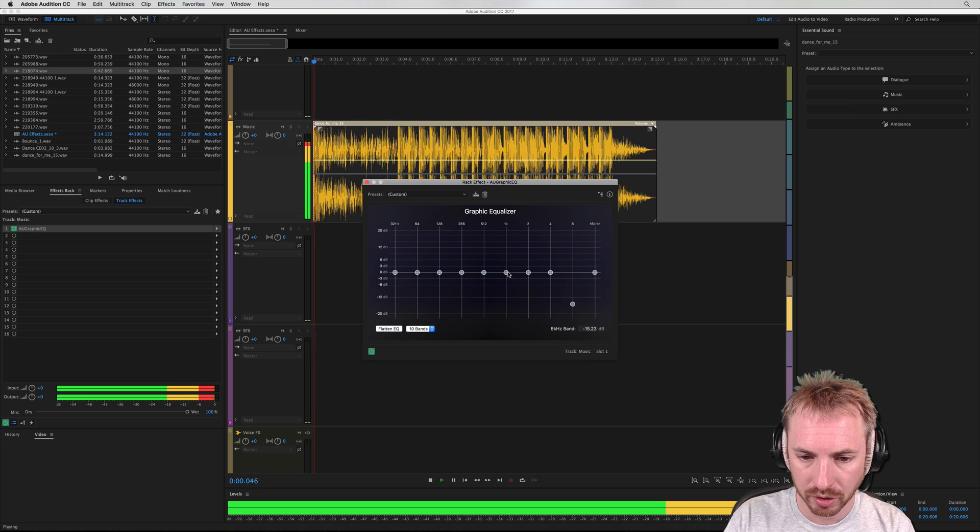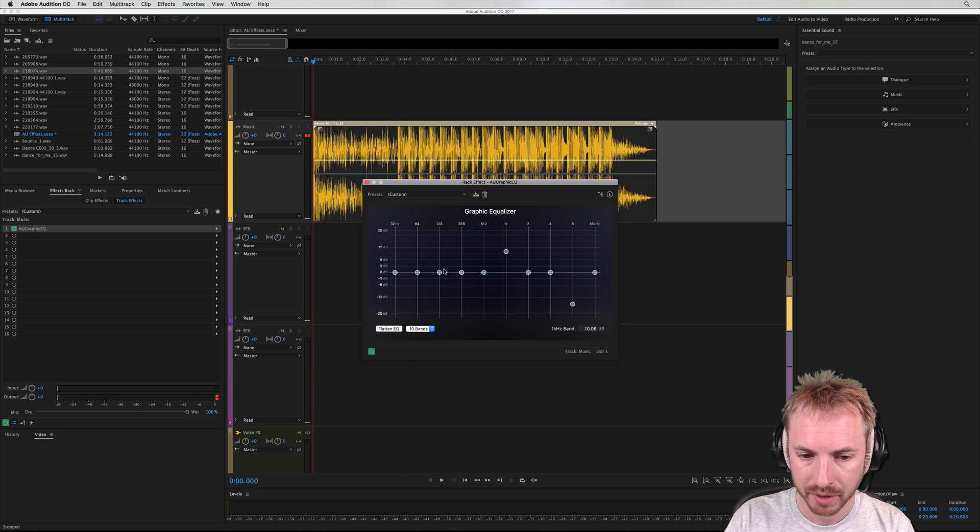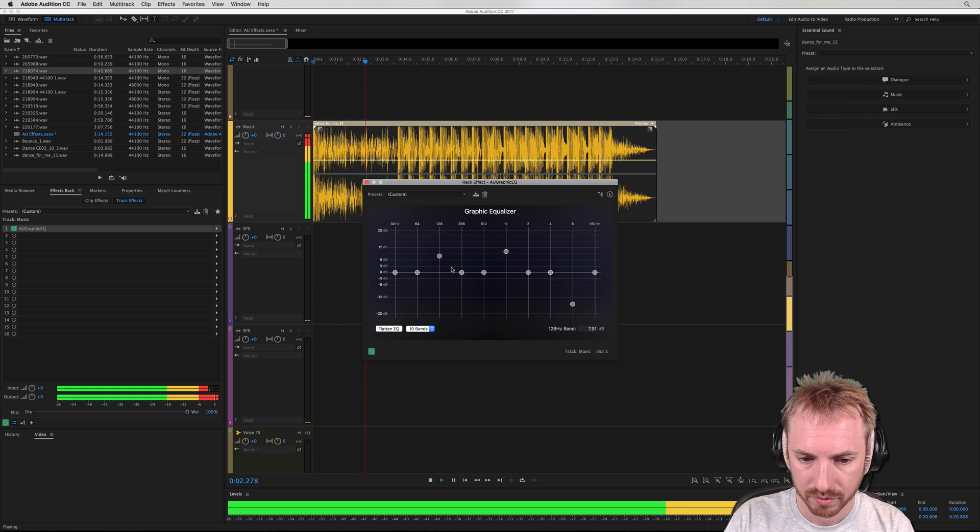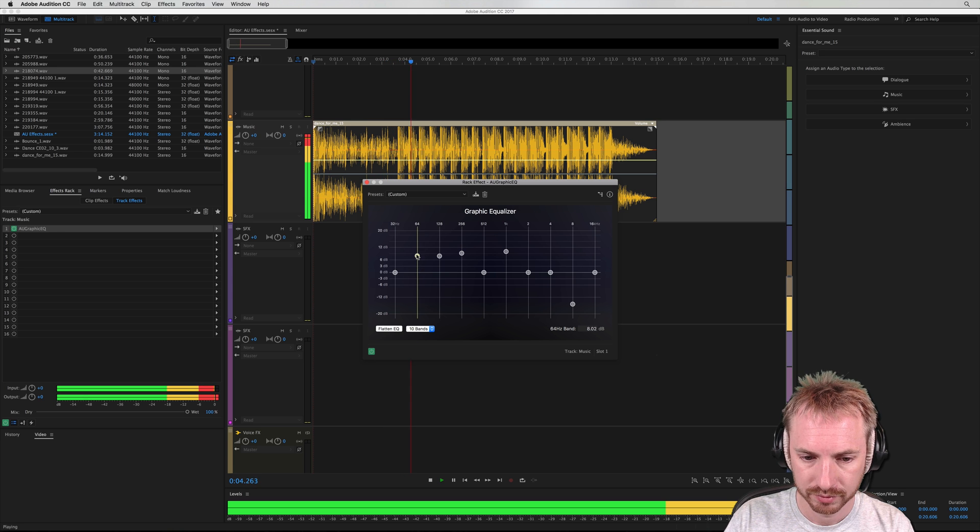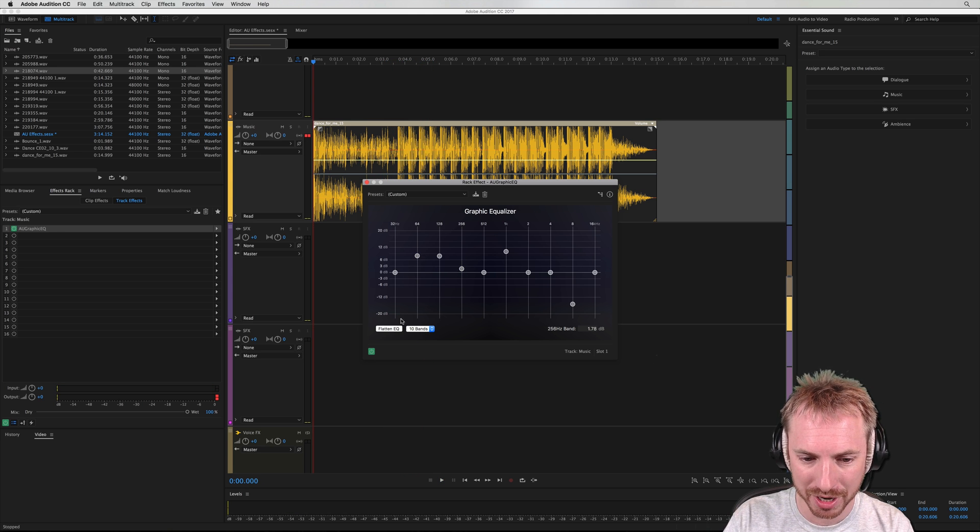So rolling on and off treble, off the mid or on, and again with the bass we can do the same thing. That's rather distorted bass there, but you get the idea.